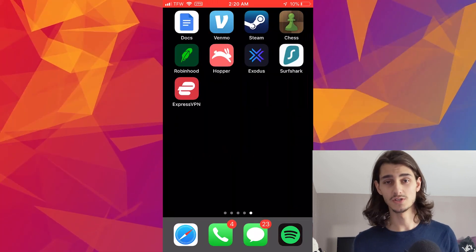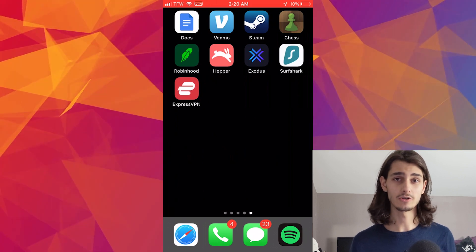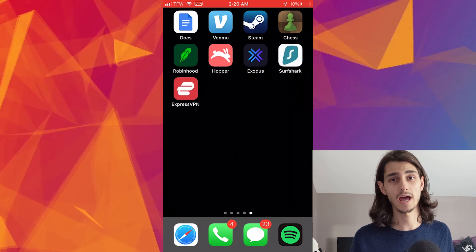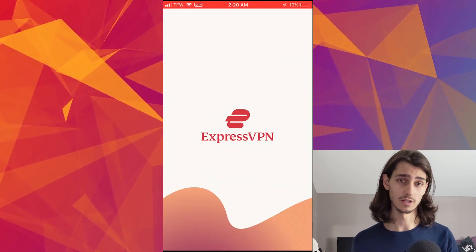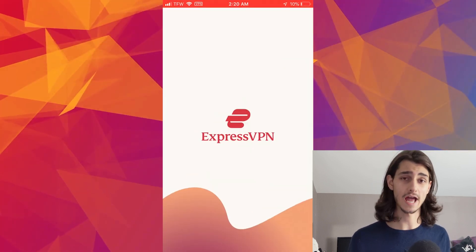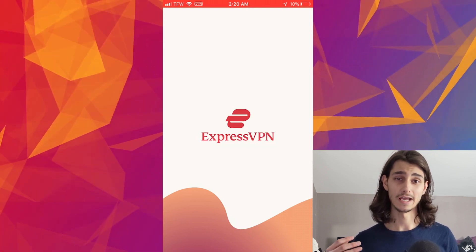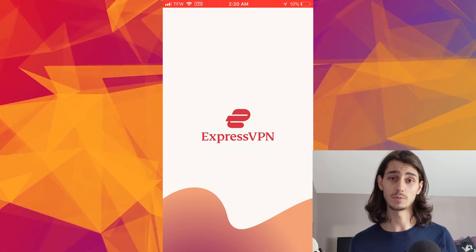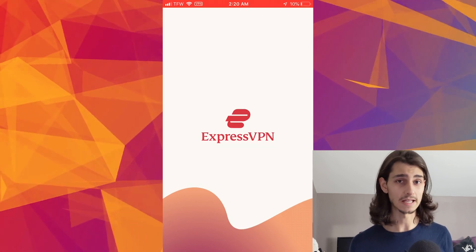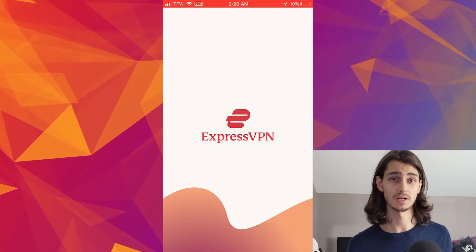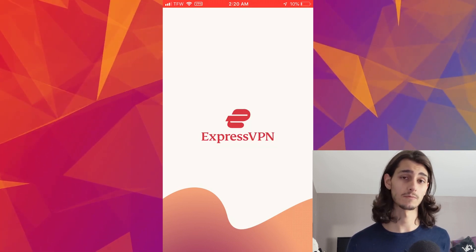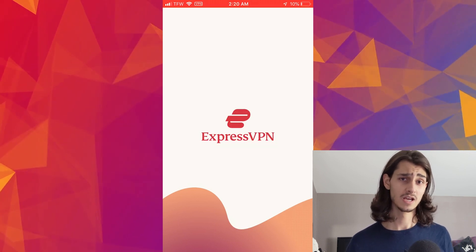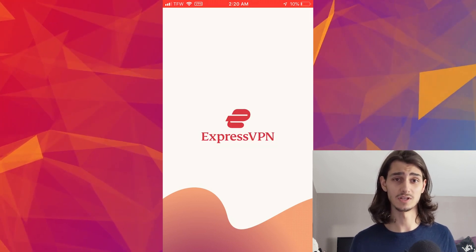Once the install is done, you'll see the app icon on your phone. Go ahead and tap on that to open up the ExpressVPN app, where you'll be greeted by the login window. If you don't already have an ExpressVPN account, this is where you can create one and set your subscription level for the VPN service. Or if you've already made an ExpressVPN account or have a desktop version for your Windows or Mac device, you can sign in using those credentials.